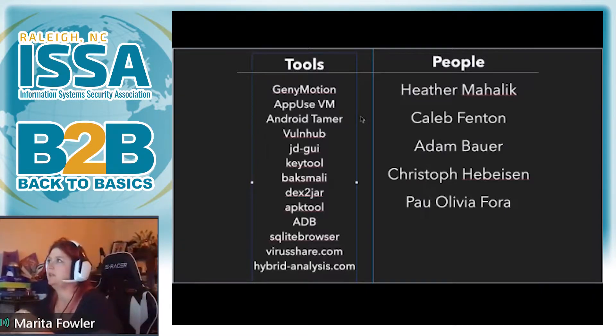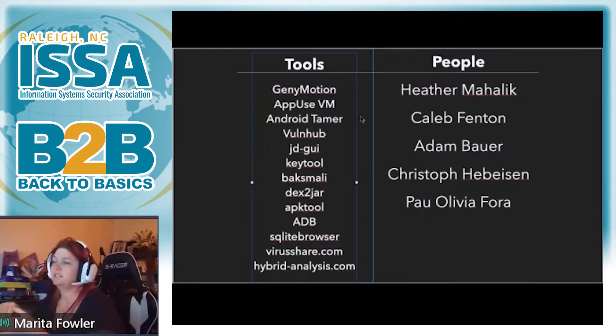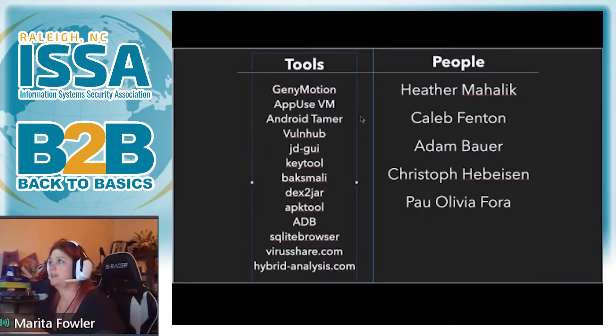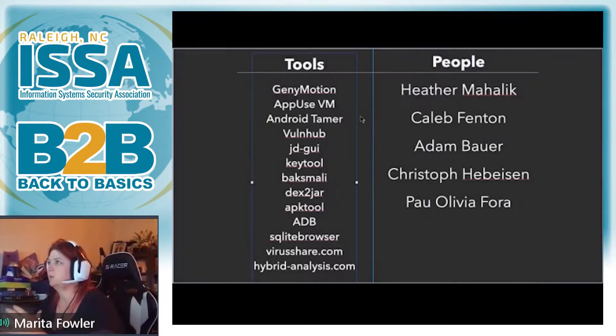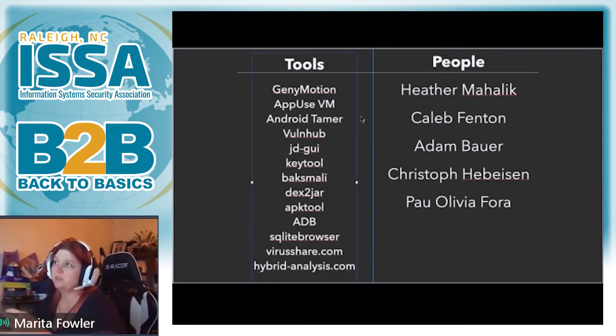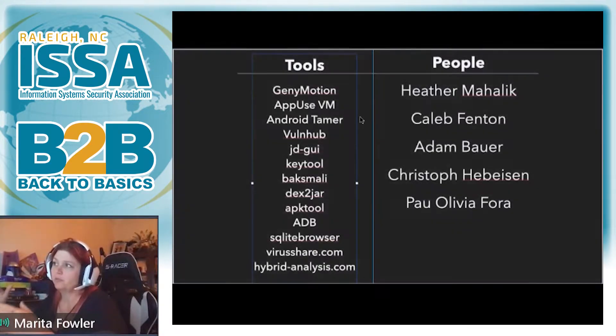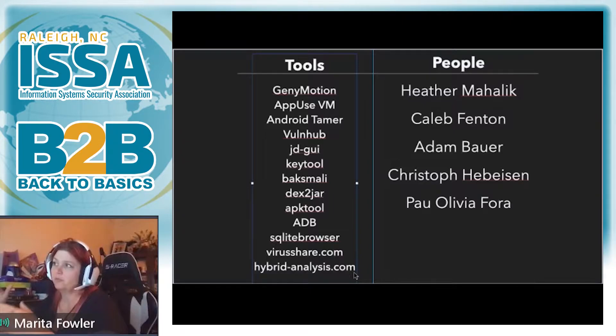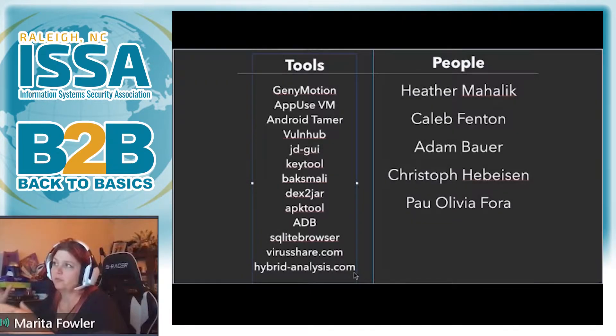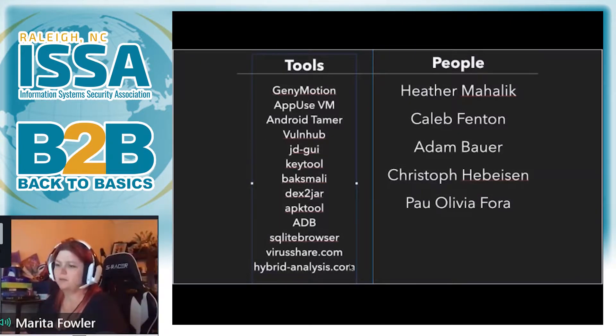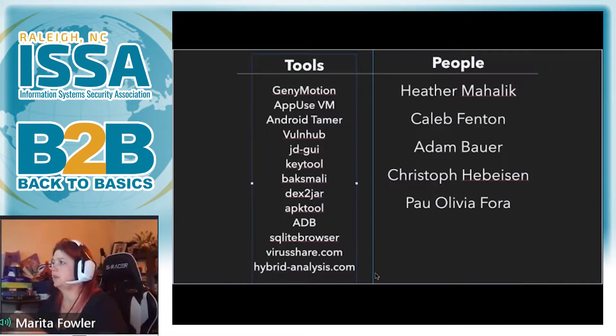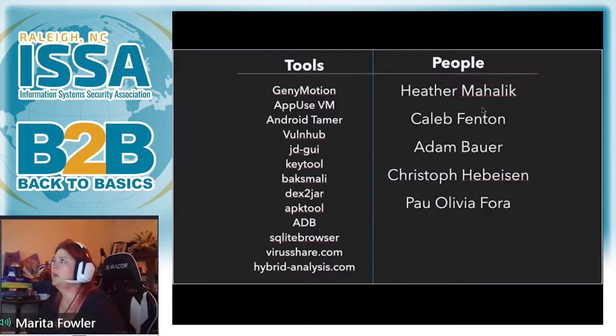It relies on VirtualBox, but it stands it up as a separate device. For me, that's been the easiest way to do a lot of malware analysis. If you really want to use a VM, the AppUse VM is free. And then the rest of these are different tools that you'll see later on in the talk. So like JD GUI, APK tool, using Android debug bridge, things like that. If you're looking for some malware, virusshare.com and hybrid analysis, you can go download all the malware that you want for free.